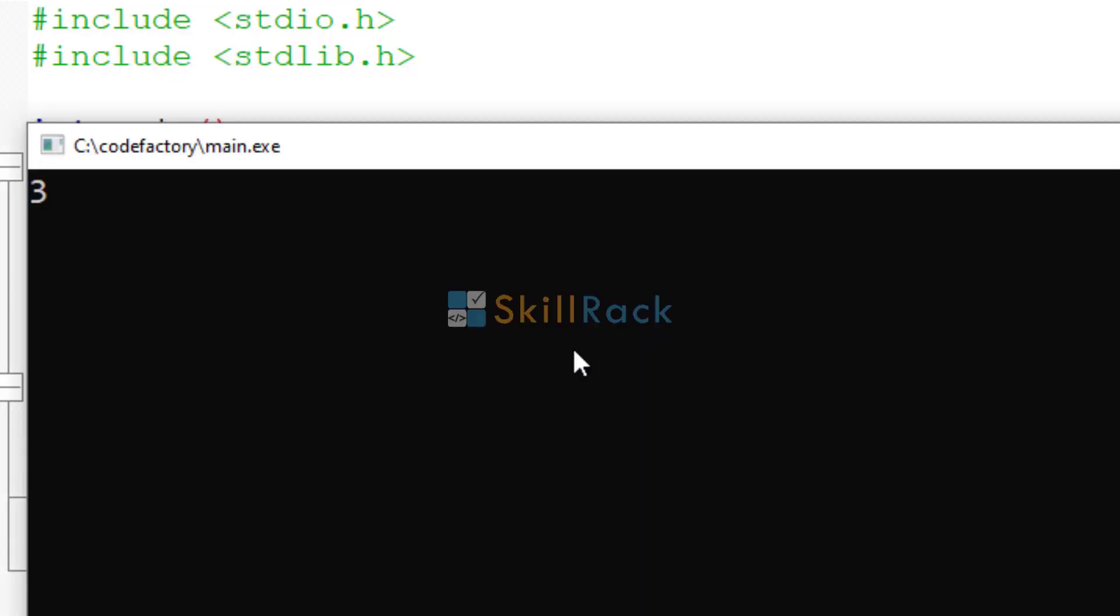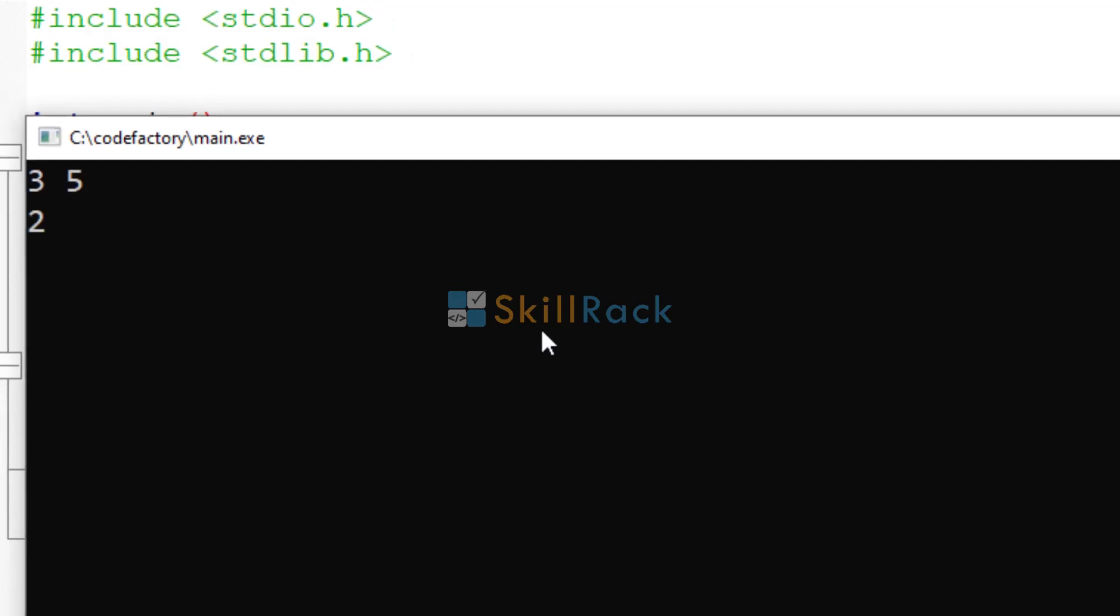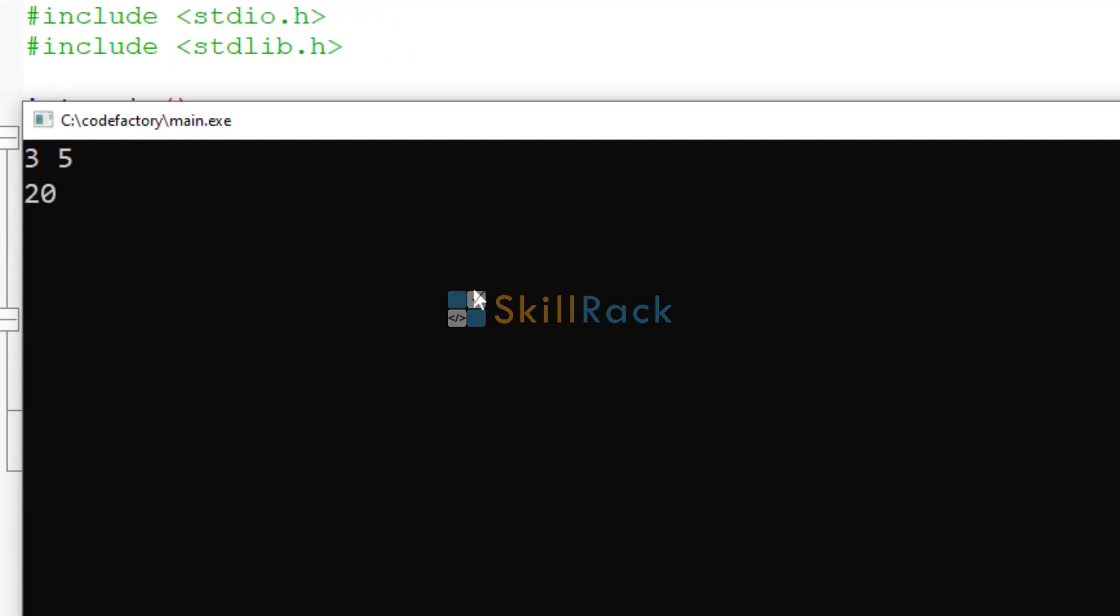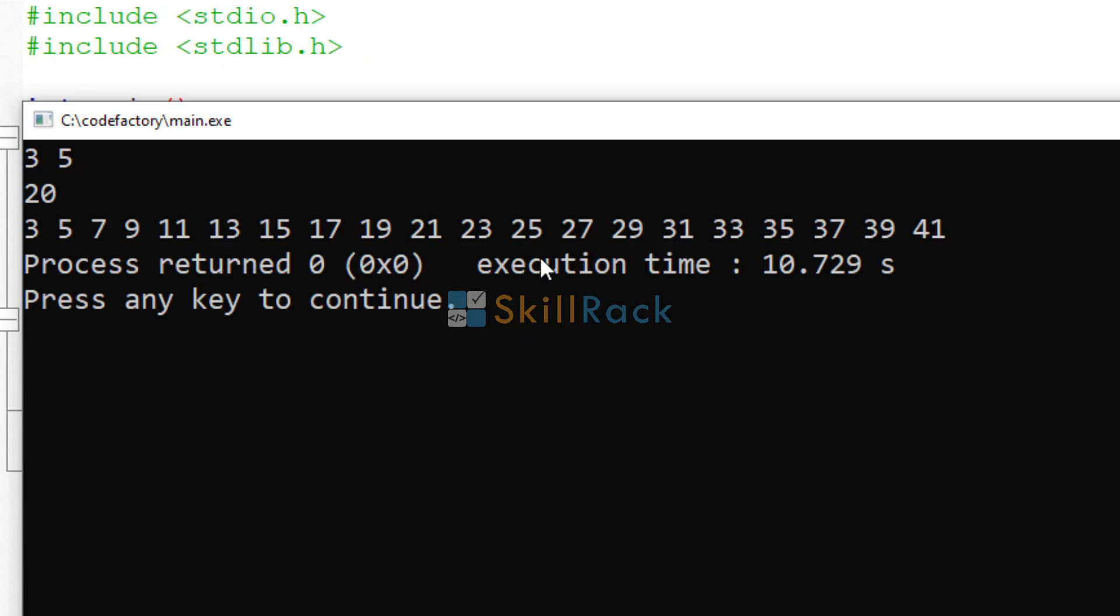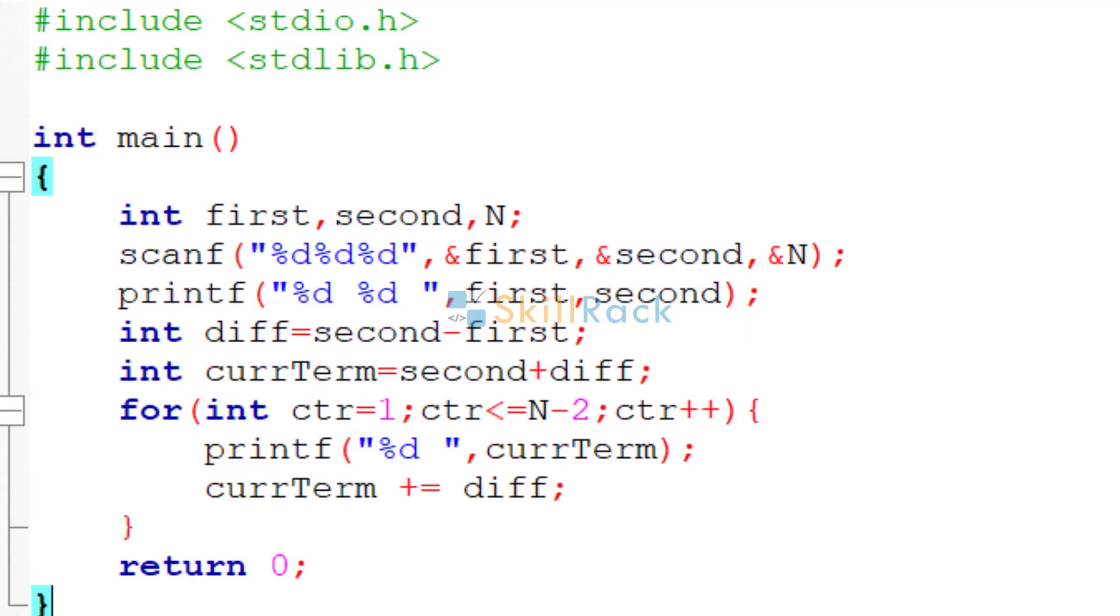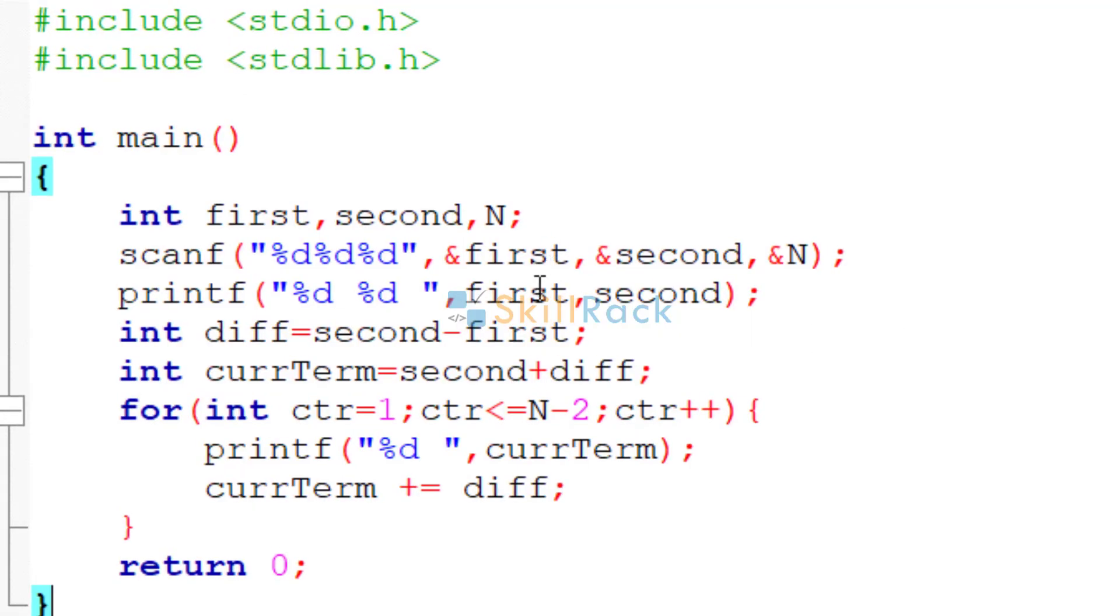So we are giving 3 and 5 and how many terms must we print? We have to print let's say 20 terms. So 3, 5, 7, 9, 11, 13 and so on till 41 is printed. We can follow another approach also.